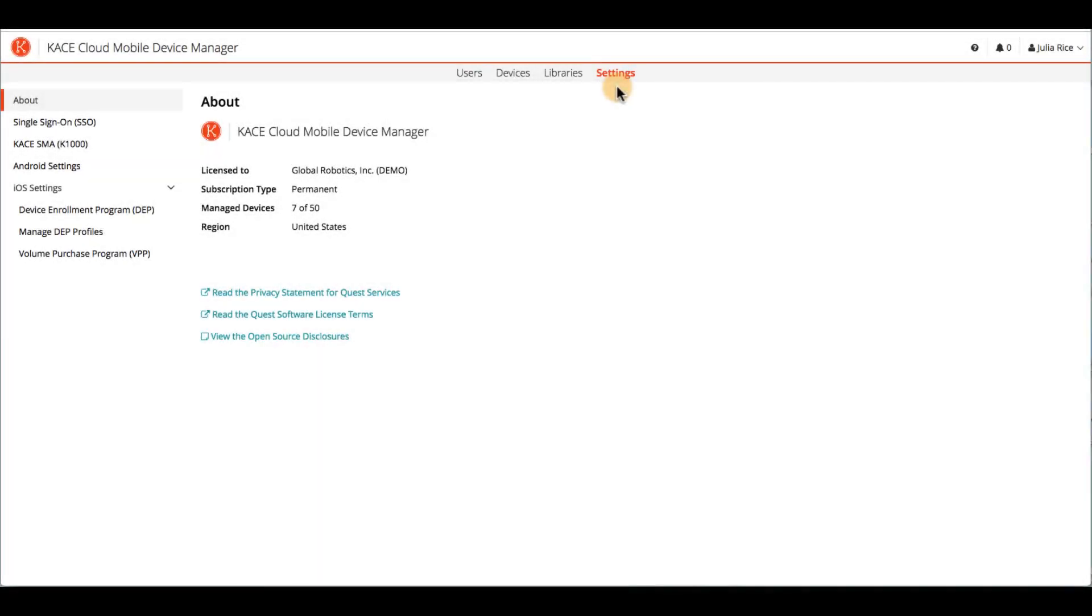Welcome to CaseCloud Mobile Device Manager. In this video, I'll give you an overview of the product and walk you through some of its key features and functions. At the end, I'll share contact details for additional learning, subscribing, and staying connected.